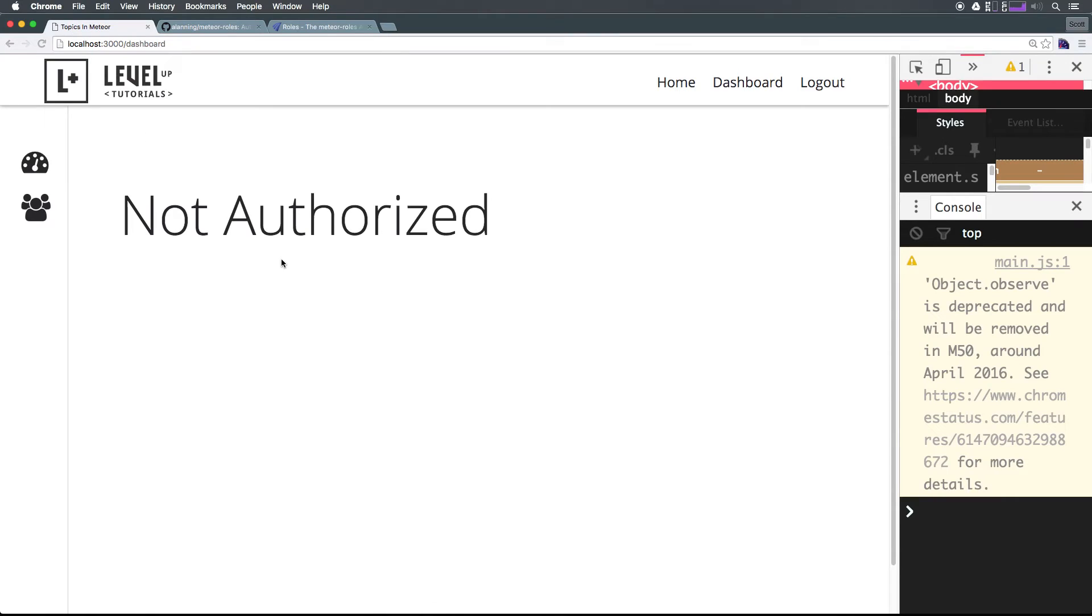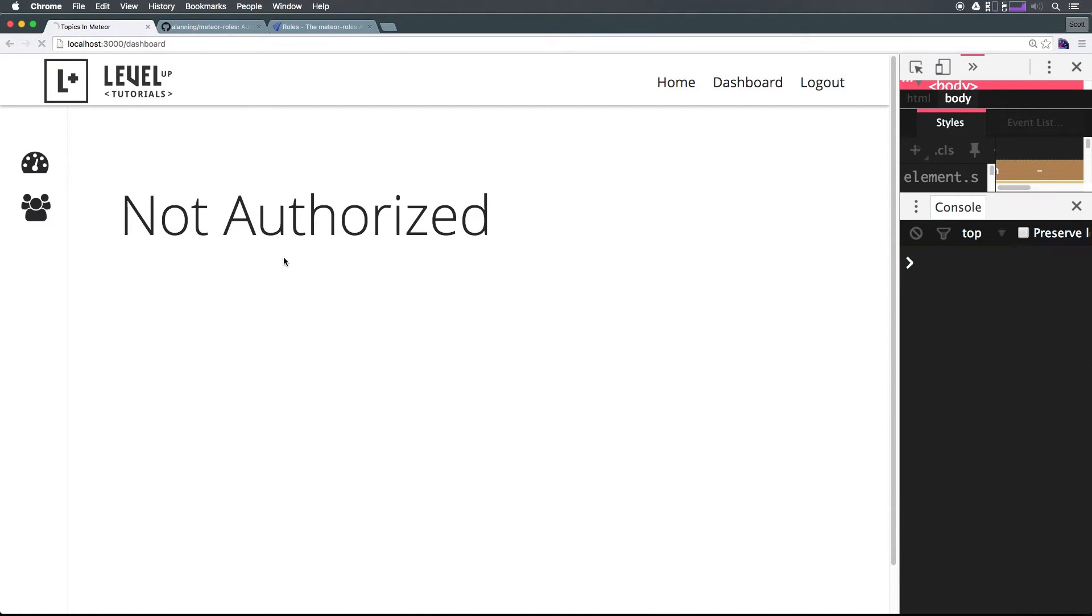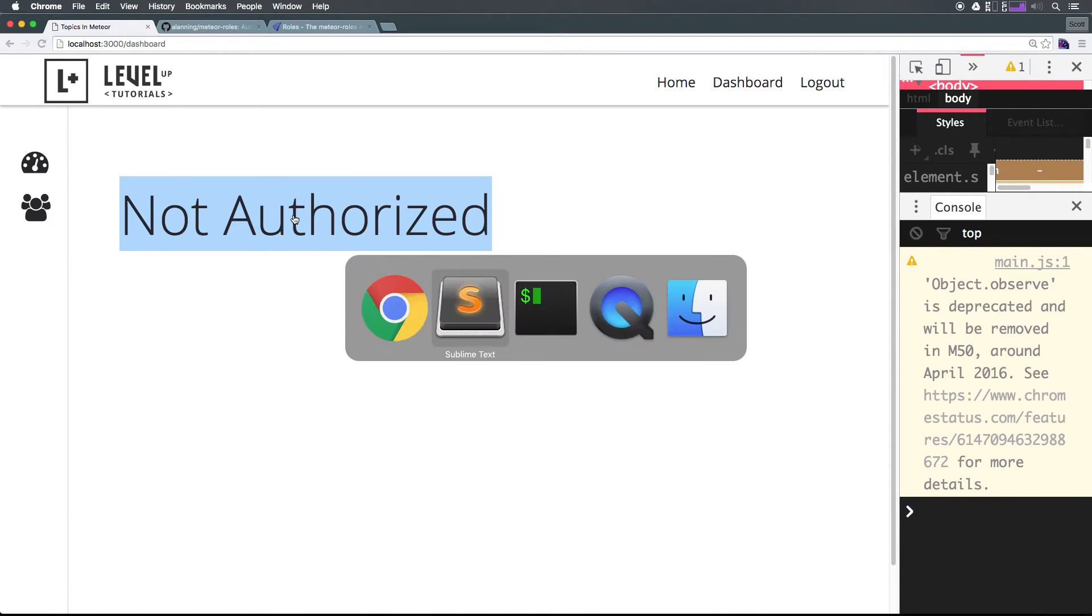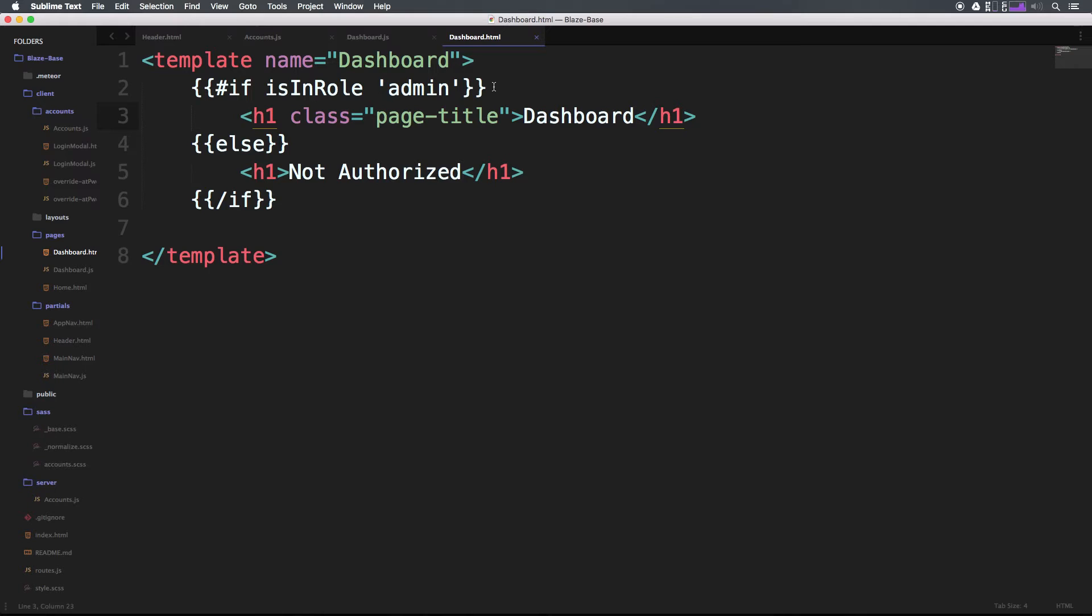Let's come back here. You can see even upon refreshing, it should have been fine without refreshing, but just to confirm, we have not authorized.